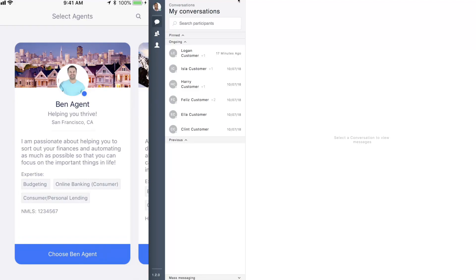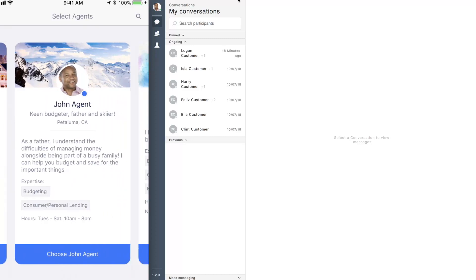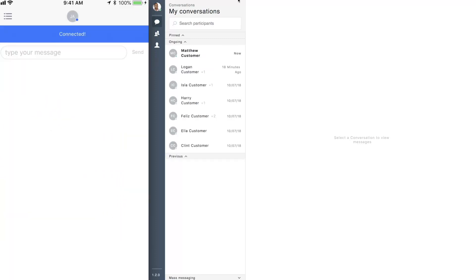Customers can view profile cards that include a picture, online status, a biography, and working hours. Customers can swipe through the options and select an agent who best matches their personality and needs.